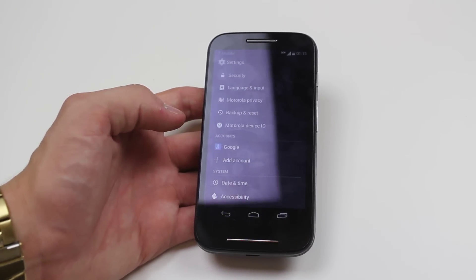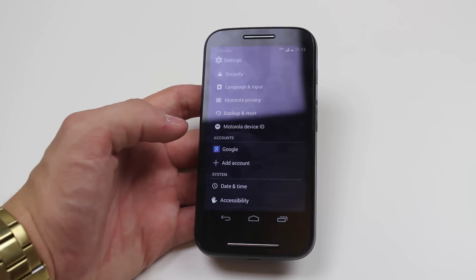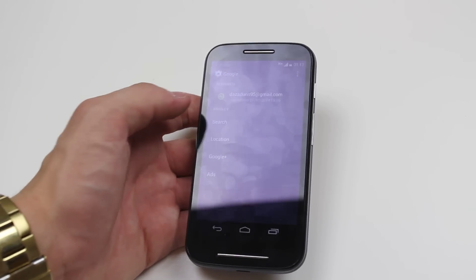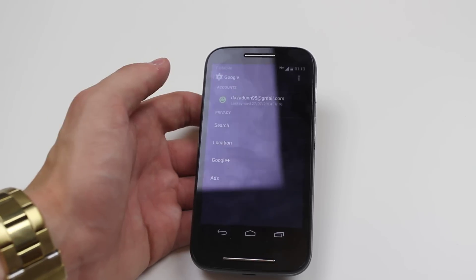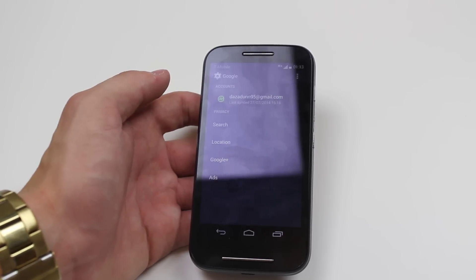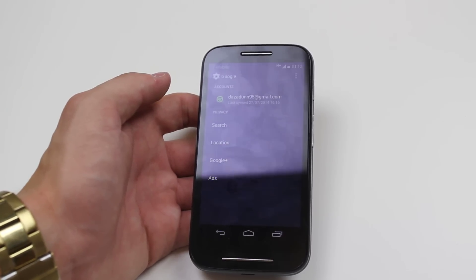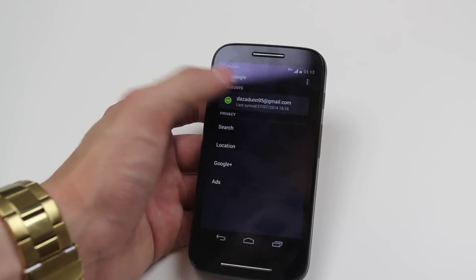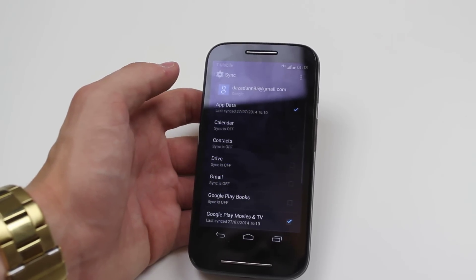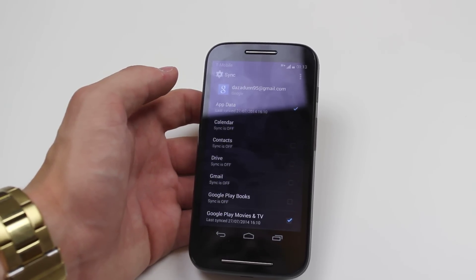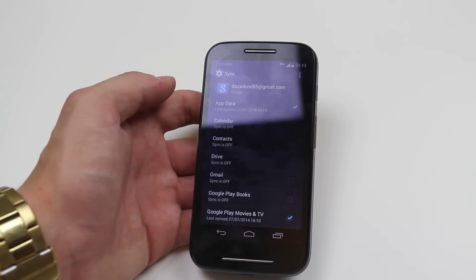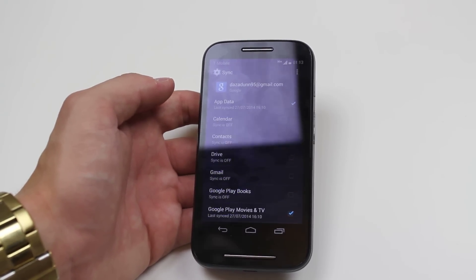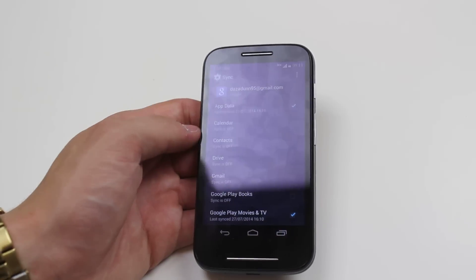I'm using a Google account which is obviously what I'm going to be syncing it to. So there's my email address. I've gone ahead and tapped that. I then tap the email address and that should bring up even further options, and this is where I can choose what to sync.